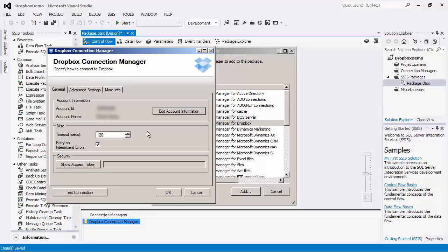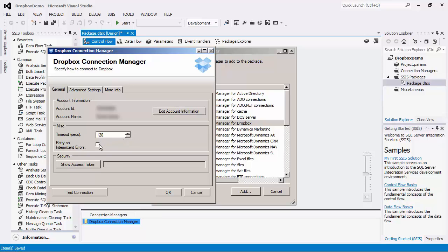There is a Timeout setting where a default of 120 seconds is specified. This determines the maximum amount of time that the Connection Manager will wait while trying to make a call to the Dropbox server. There is also an option to retry on intermittent errors. This option is intended to help recover from possible intermittent outages or disruption of service so that the integration does not have to be stopped due to temporary networking issues.